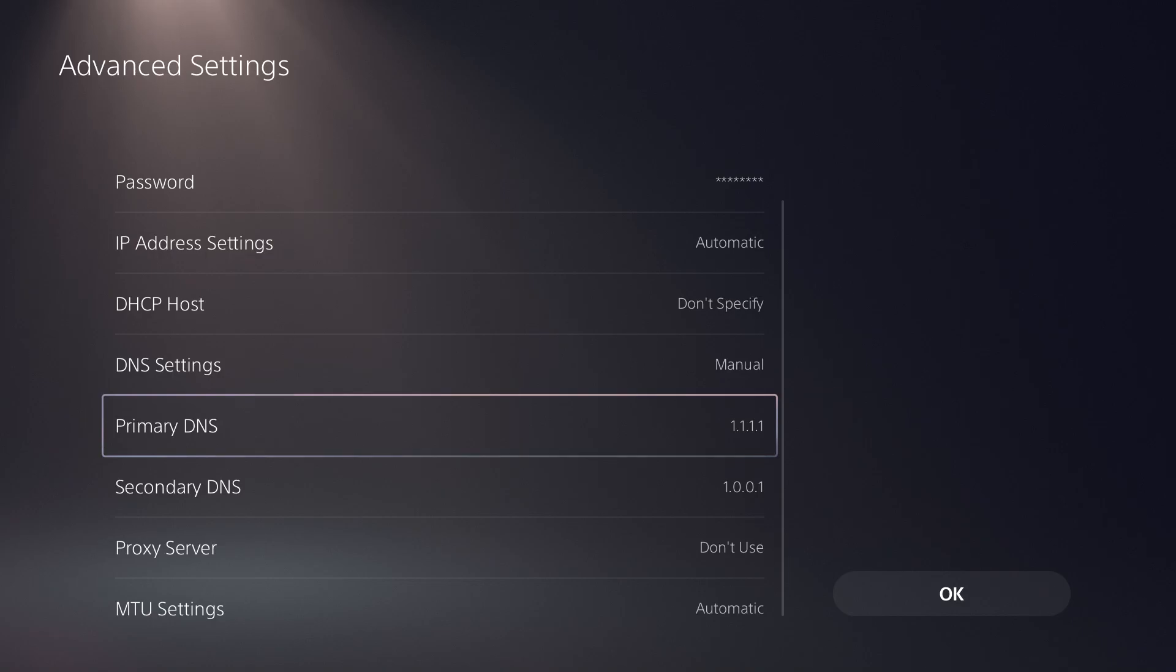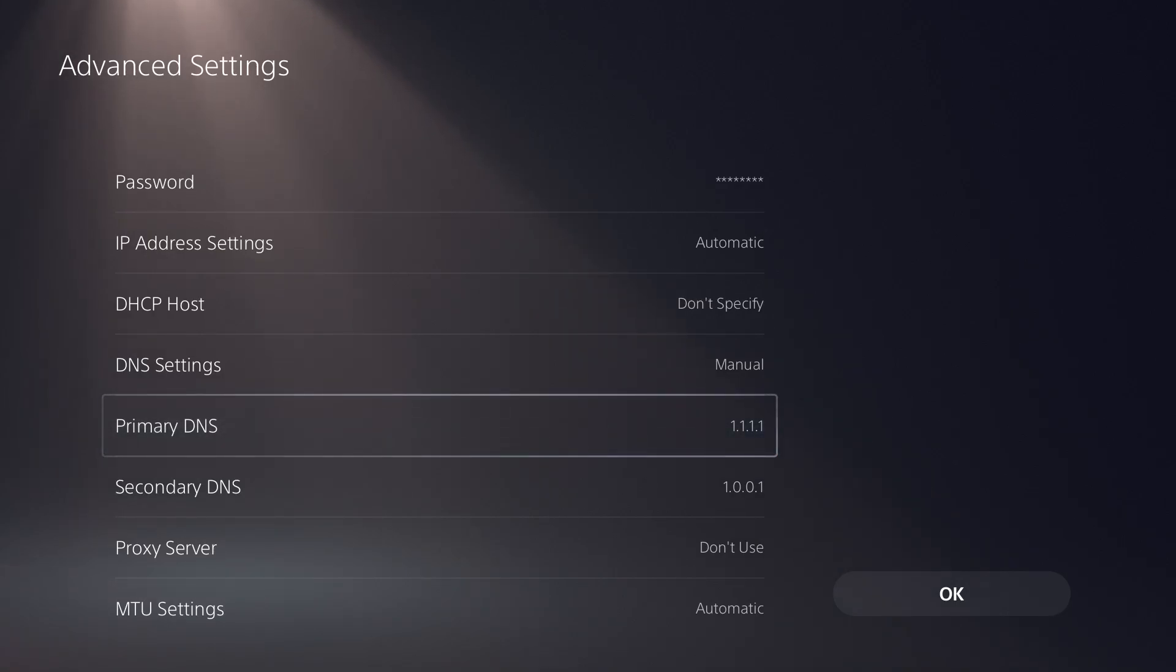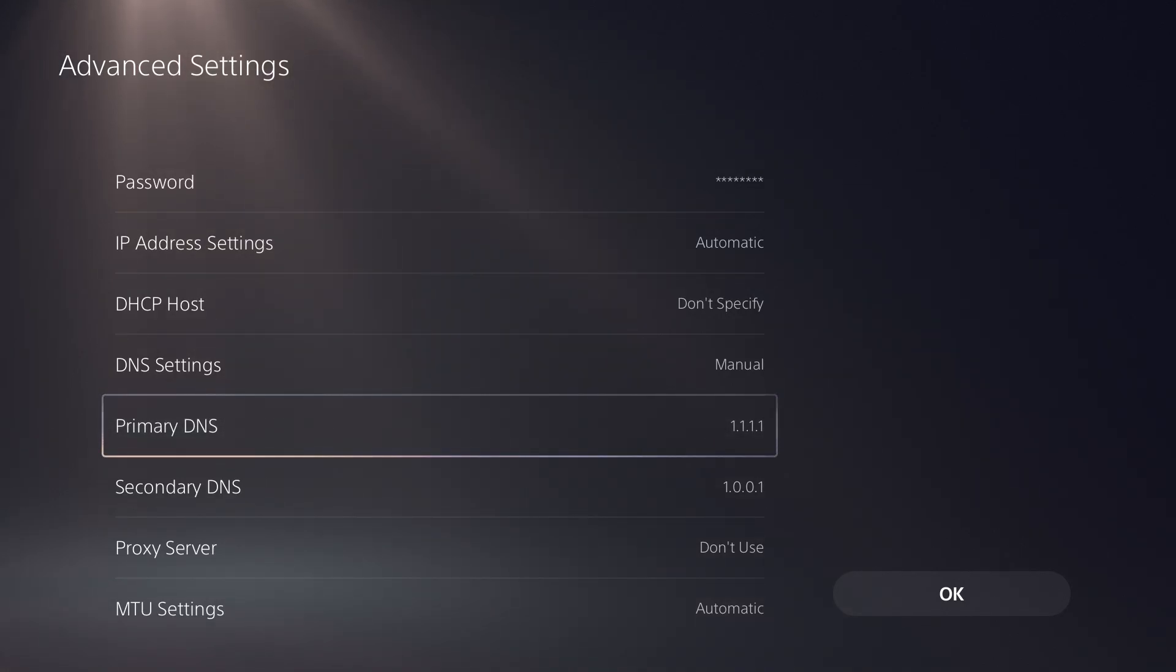I like to switch around between two DNS settings, which is Cloudflare's, which is what we have right here. 1.1.1.1 for primary and secondary is 1.0.0.1, or I like Google's which is 8.8.8.8 for primary and 8.8.4.4 for secondary.